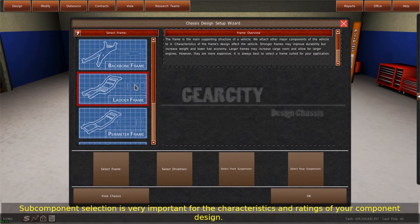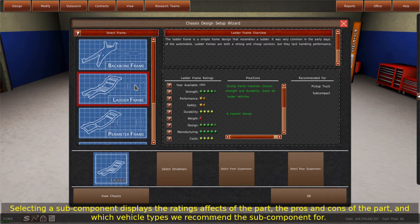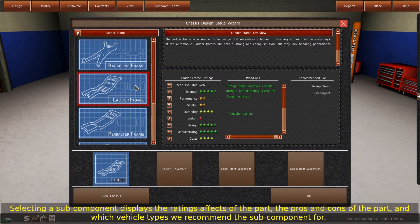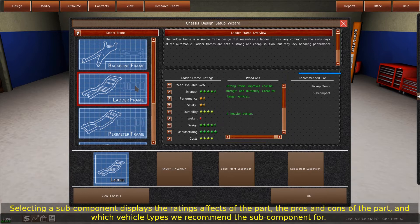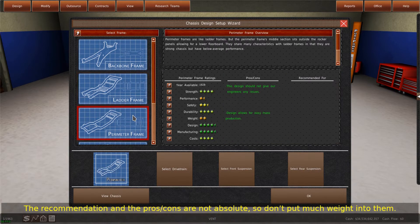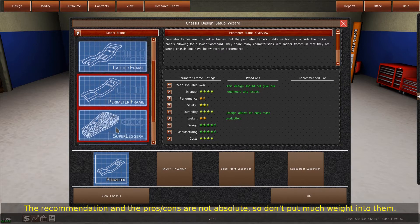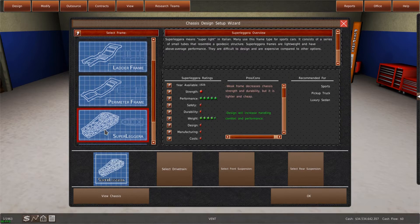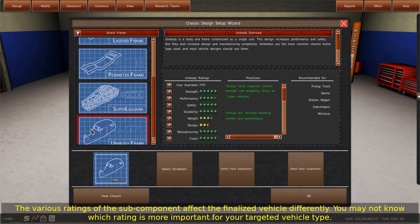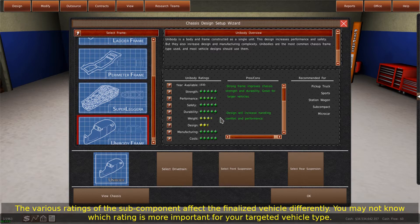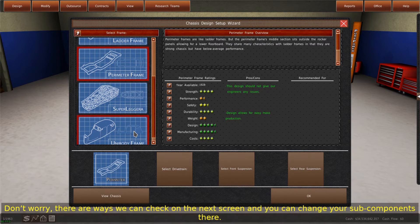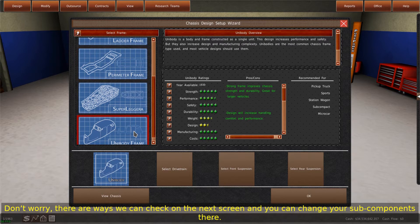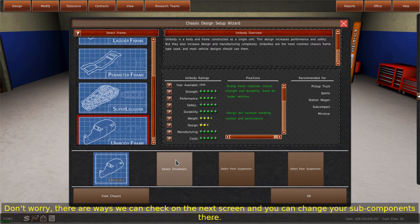Subcomponent selection is very important for the characteristics and ratings of your component design. Selecting a subcomponent displays the ratings effects of the part, the pros and cons of the part, and which vehicle types we recommend the subcomponent for. The recommendation and the pros slash cons are not absolute, so don't put much weight into them. The various ratings of the subcomponent affect the finalized vehicle differently. You may not know which rating is more important for your targeted vehicle type. Don't worry, there are ways we can check on the next screen and you can change your subcomponents there.